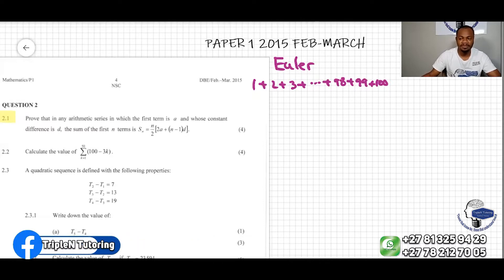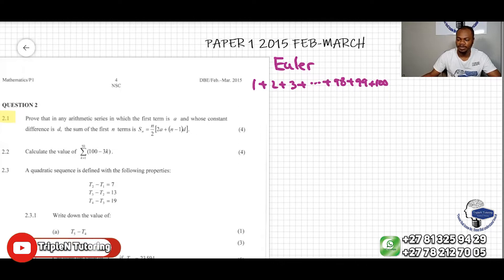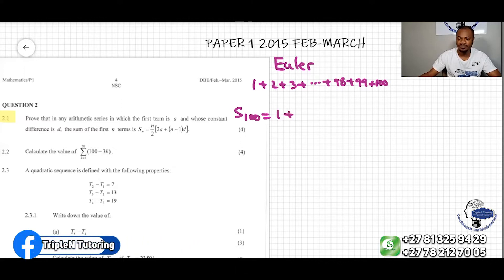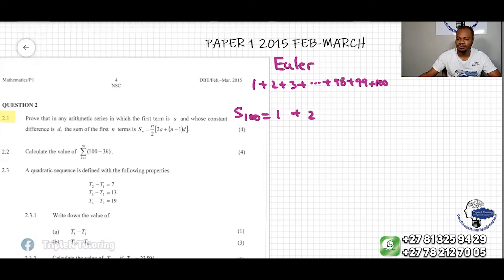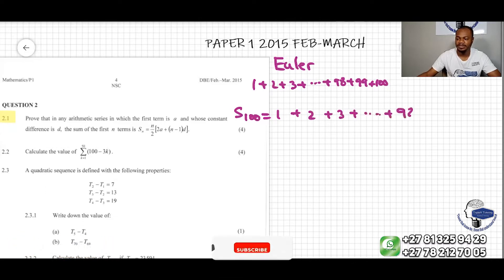Euler explains his method. He said if we do the sum of the first 100 numbers, let's call it S100, we write: S equals 1 plus 2 plus 3, and so on, plus 98 plus 99 plus 100.